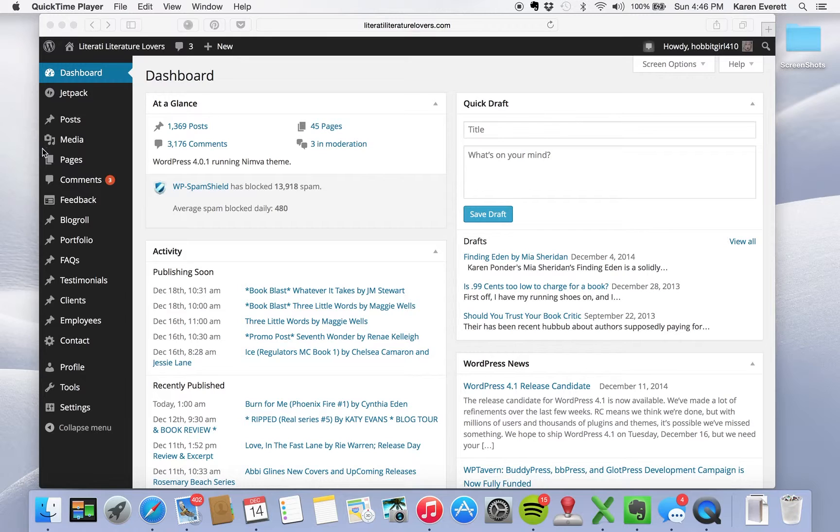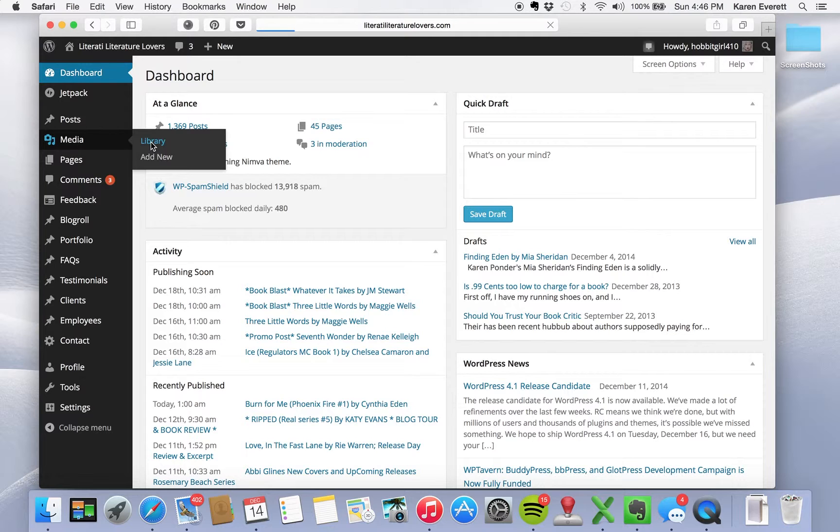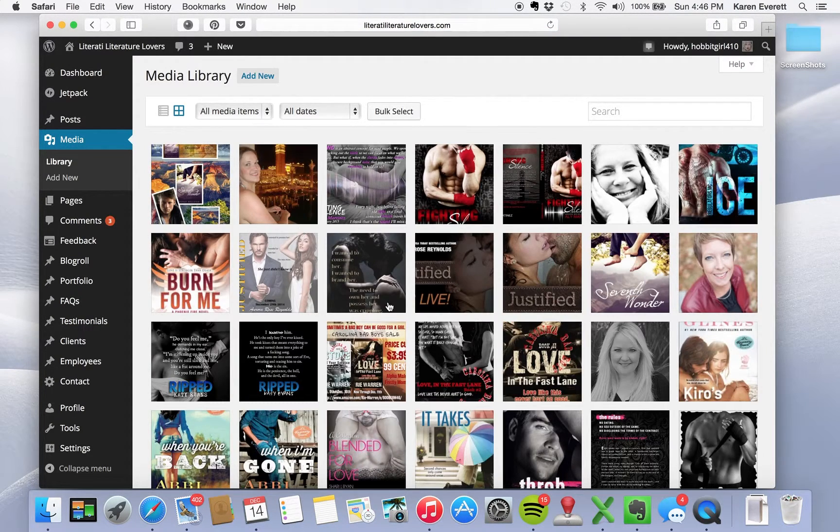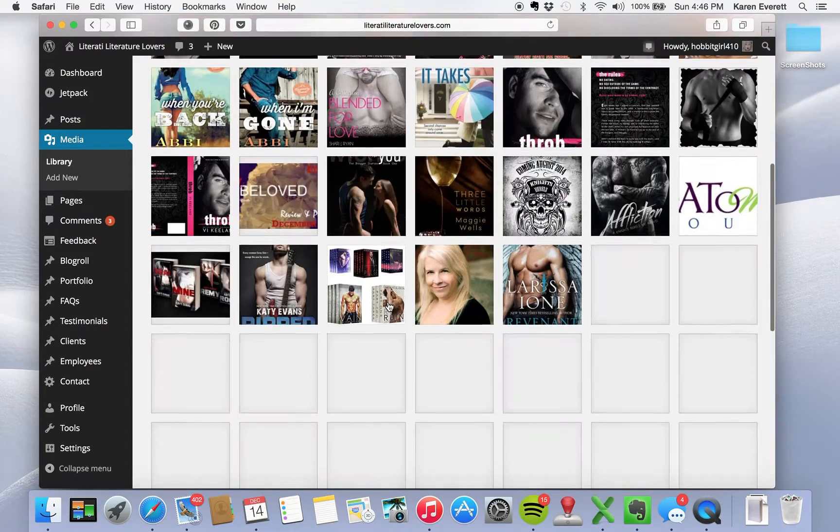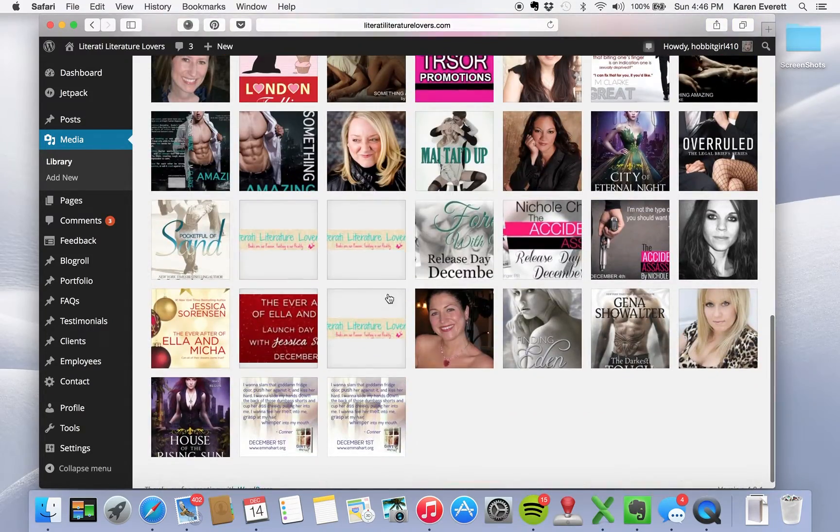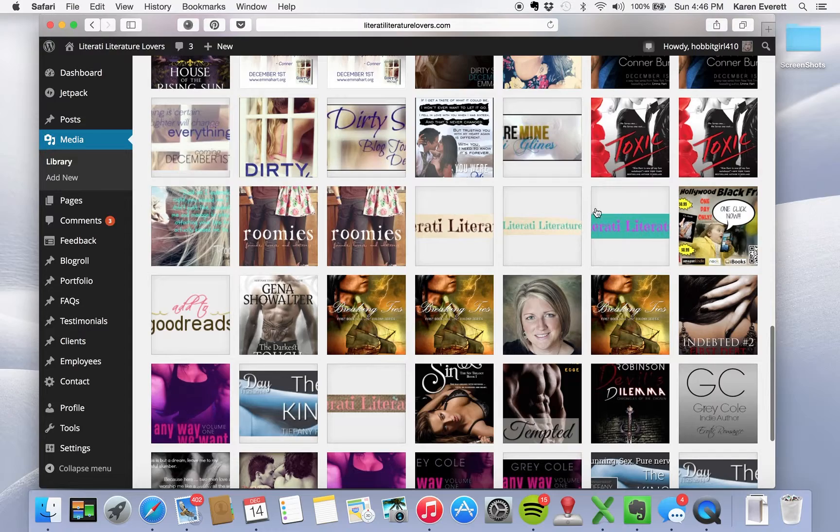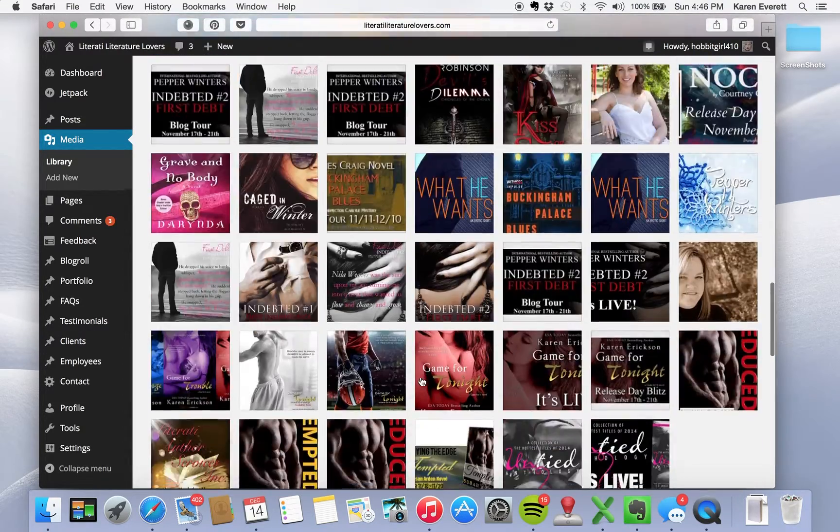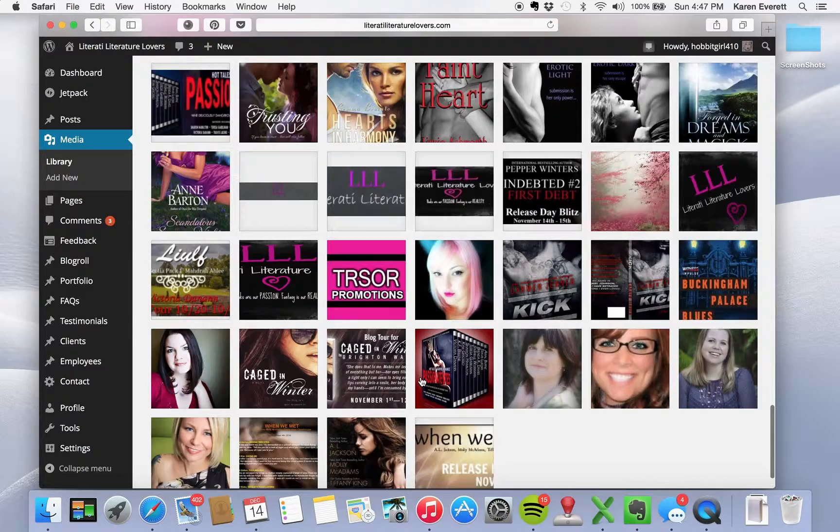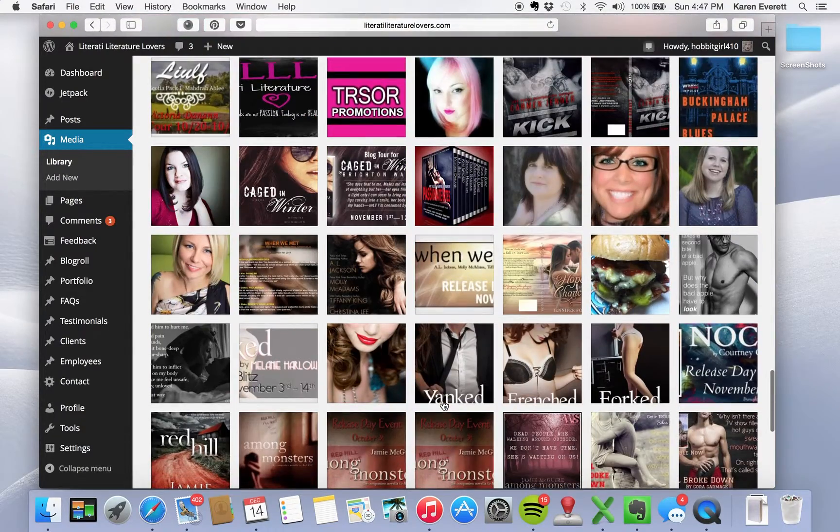First we go to media. We're going to use something already in our library. Let's take one that I don't think has been changed. Let's go to something a little older than we start our new ones.